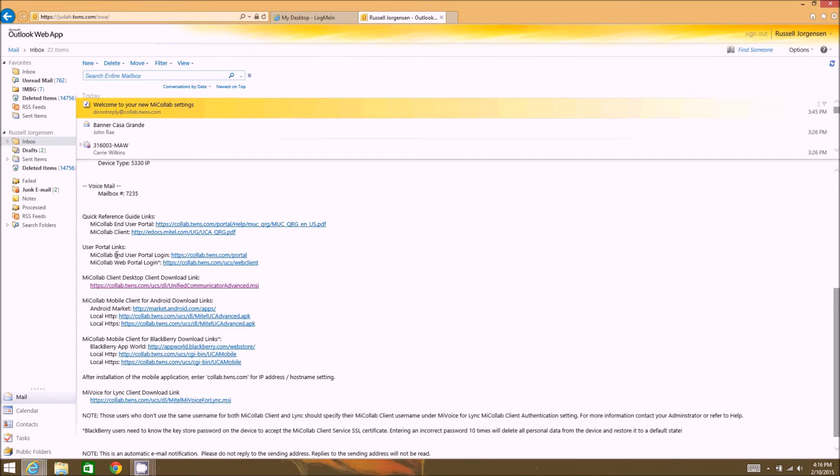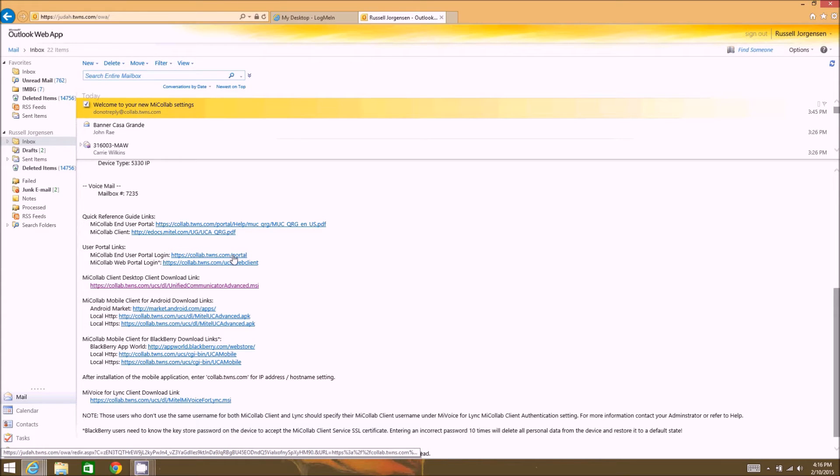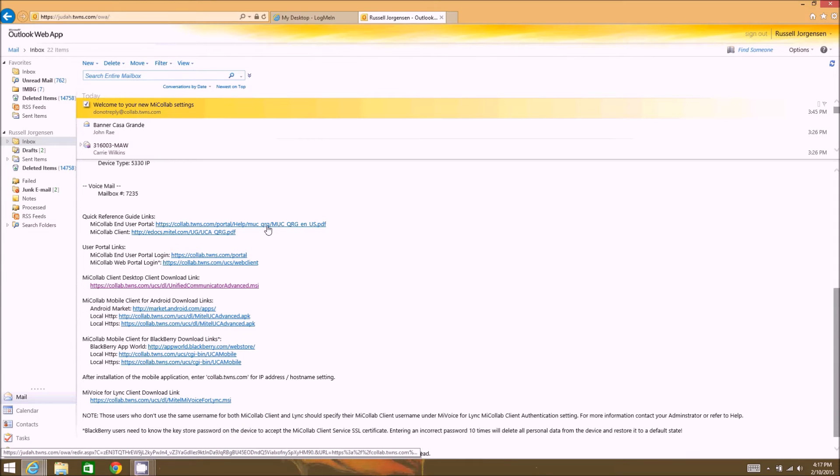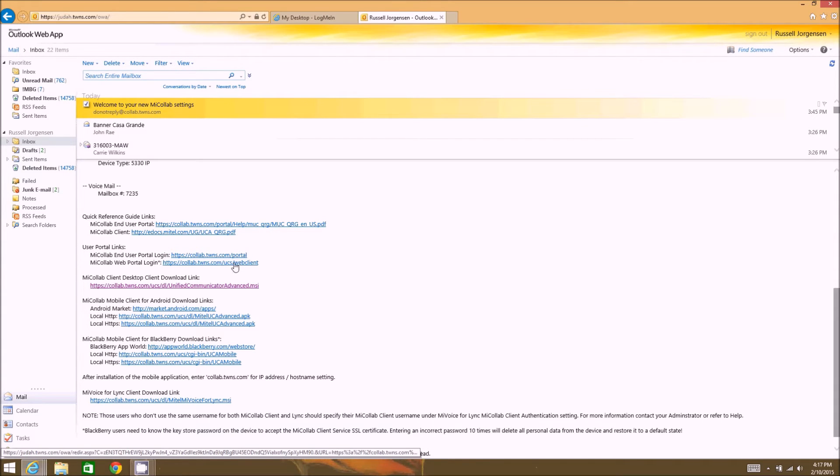So these two links down here are actually links to log into different services with the Mitel suite. One is the user portal which is what this documentation explains and the other one is the web client.